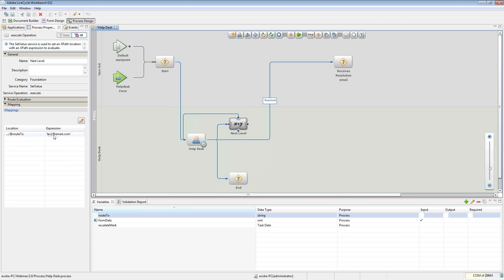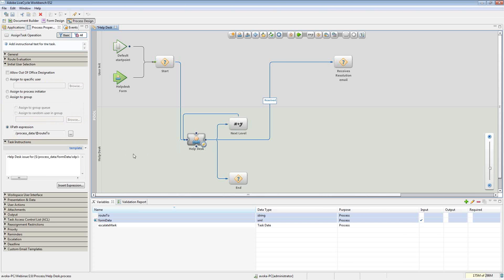If I go over to my set value, I chose to set the route to an email address. A lot of people don't realize this can happen — they think you have to look up the actual group ID or user ID and evaluate it, and there are all kinds of services for doing that. But in this case I can just put the email address in. When you go to this particular step, LiveCycle looks at what's in that email address, what group queue or user that's associated with, evaluates it, and routes it to that person. If it's a queue email, it routes to that queue.